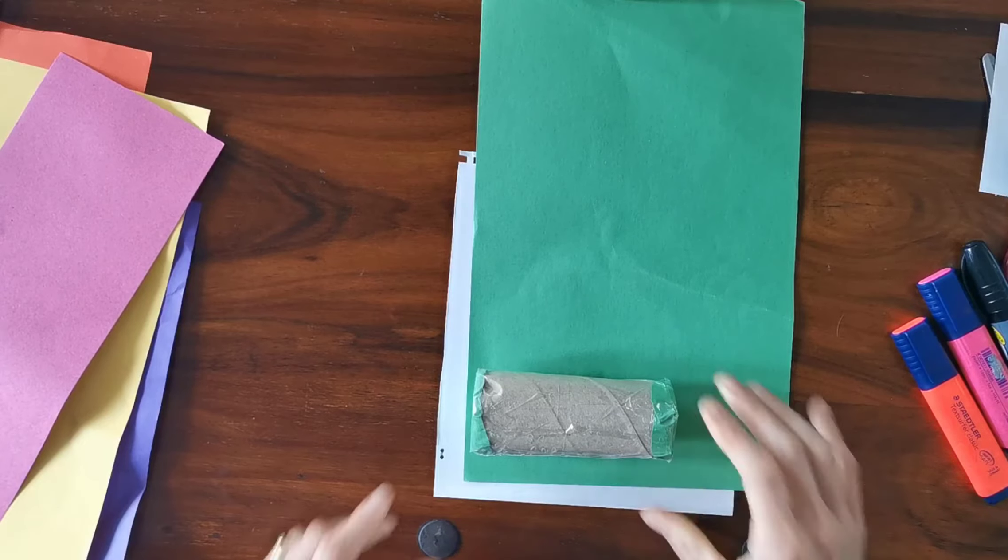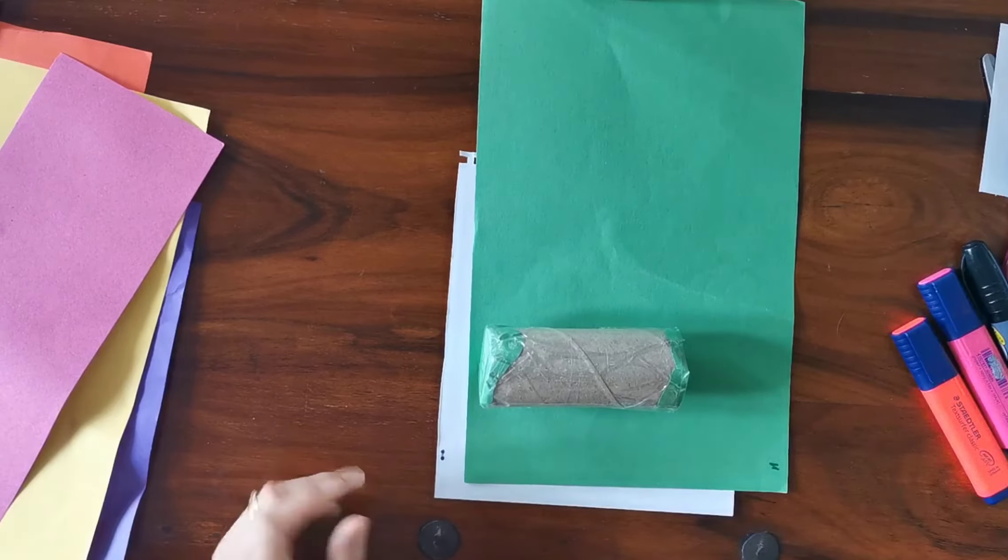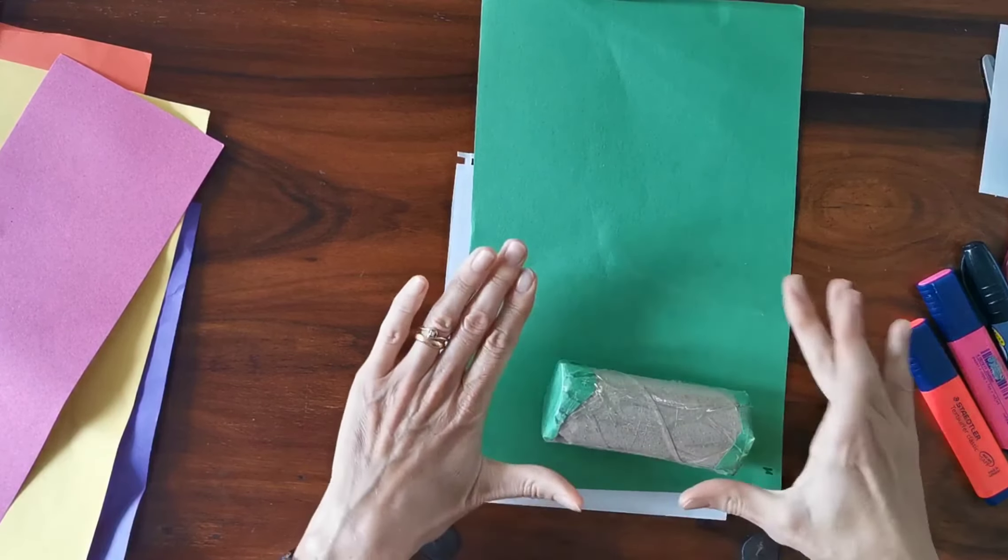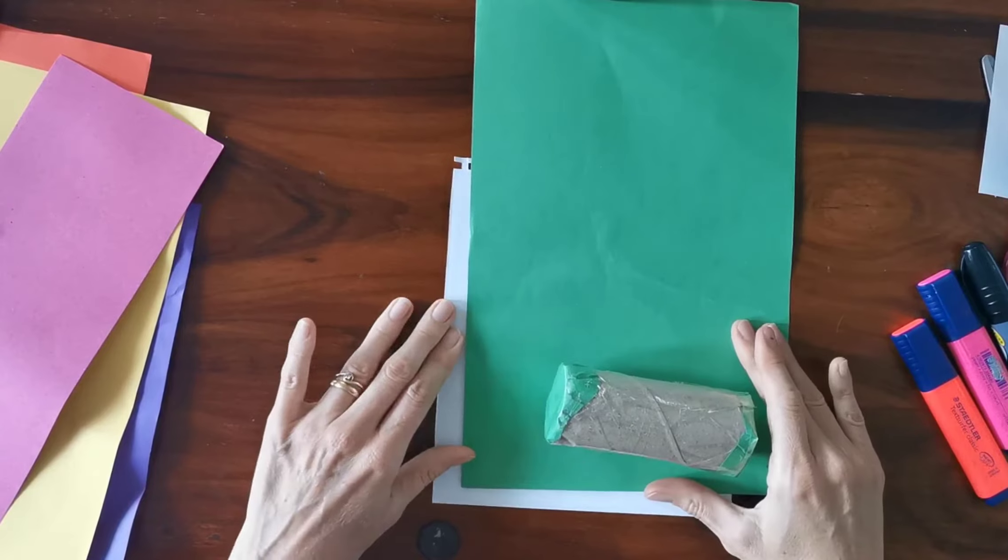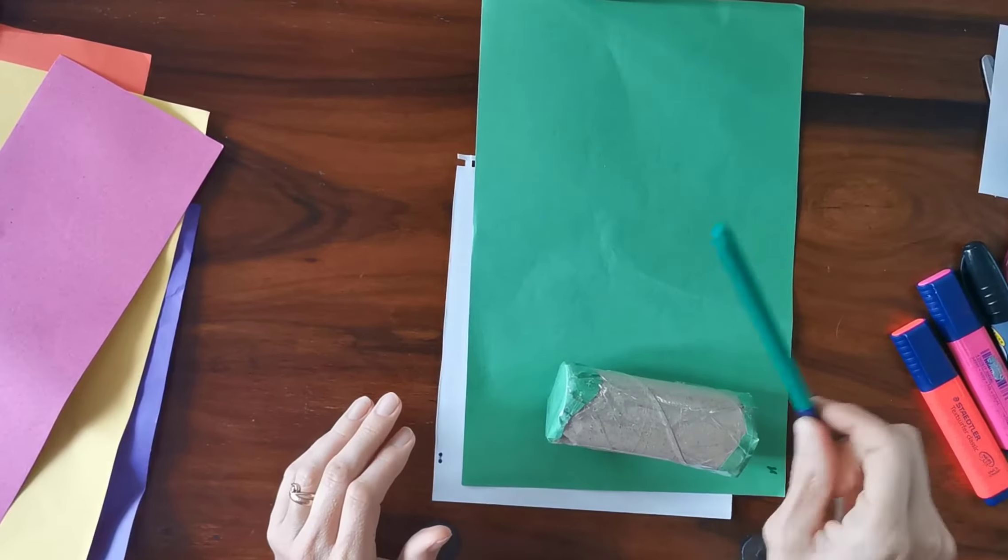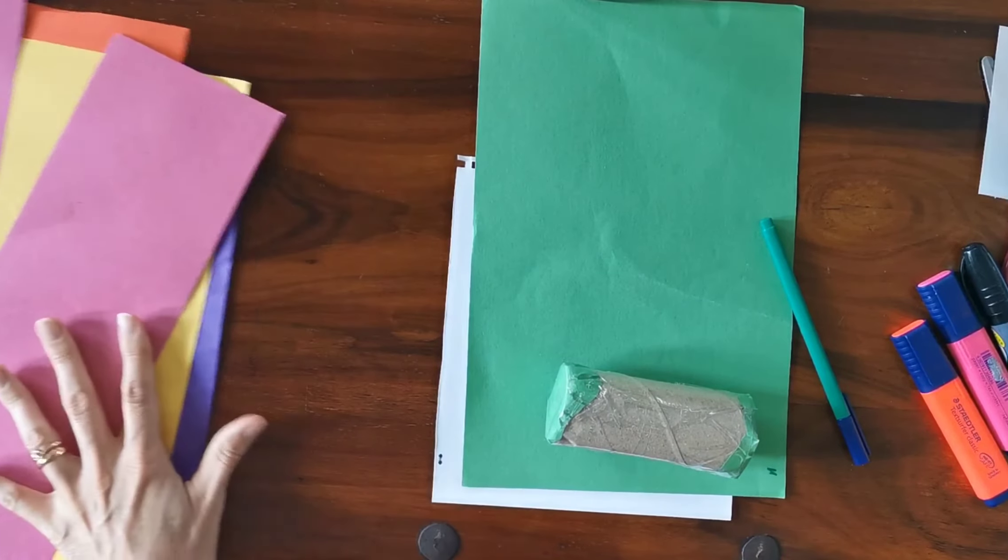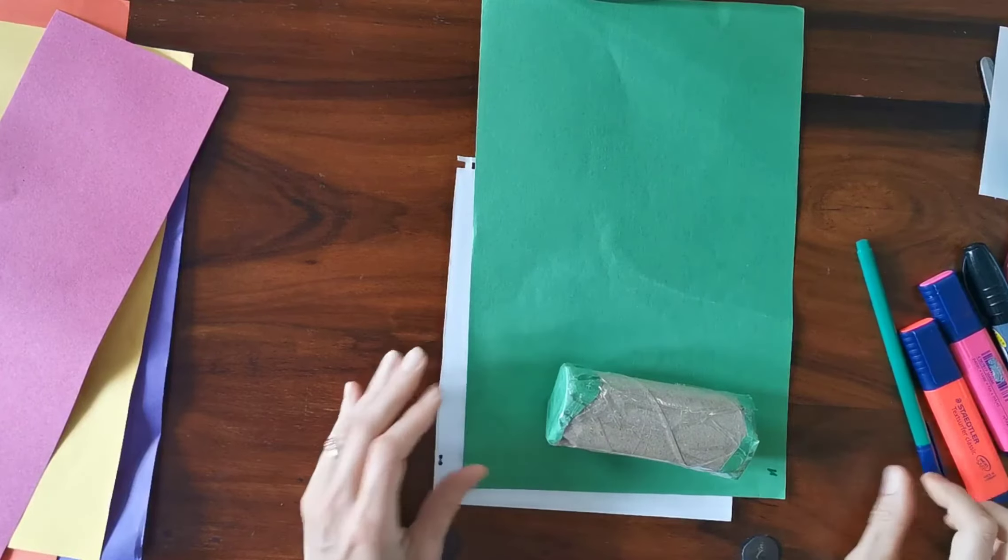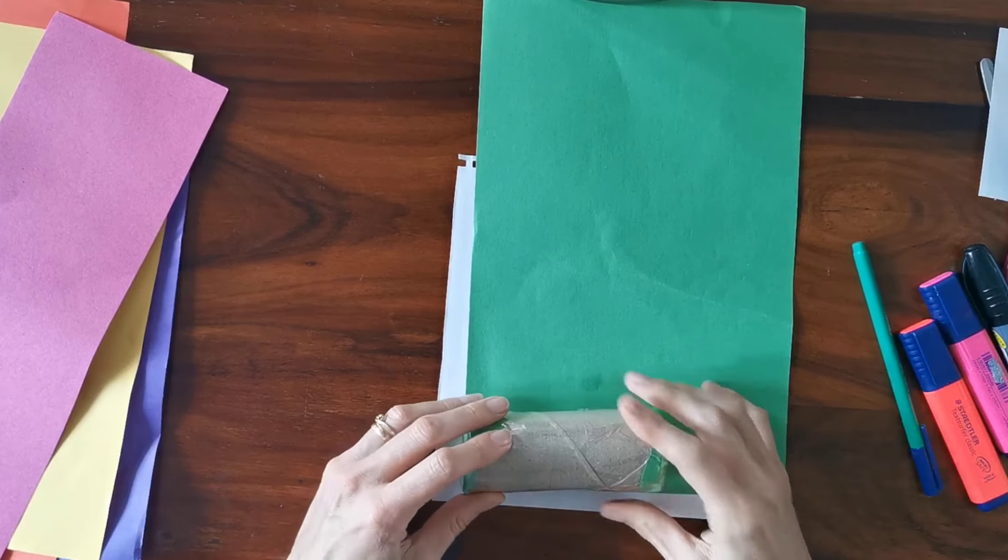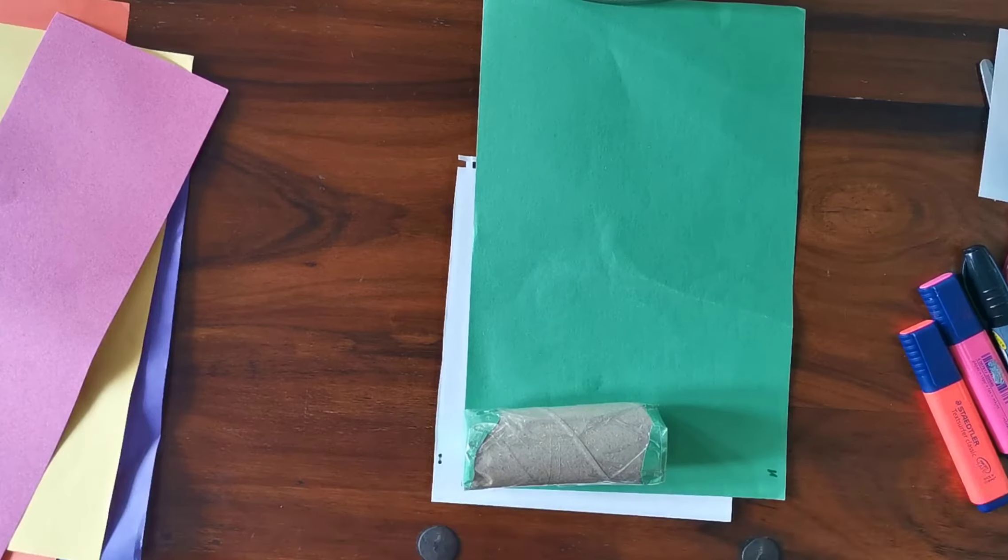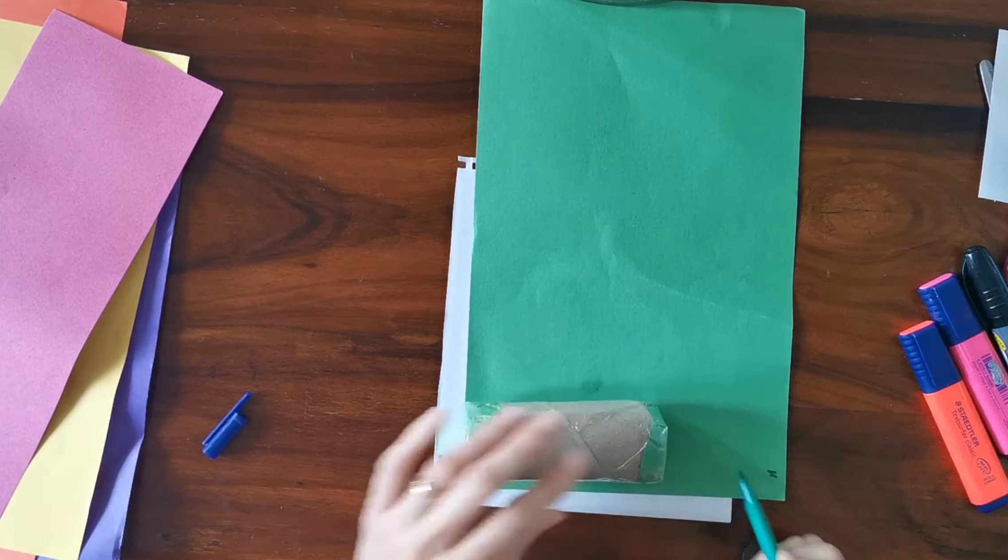We're going to decorate our shaker and make it look like a flower. We need some green paper, or if you don't have green paper you can use white paper and a green pen, and then two colors for your flower, scissors, and glue. The first thing to do is measure how big your green piece of paper is going to be. The green is going to be the stem of the flower.